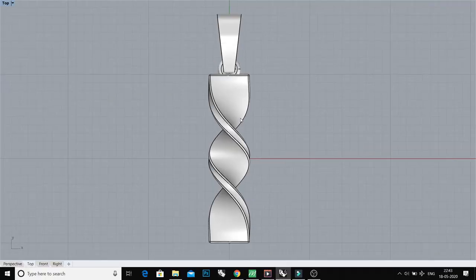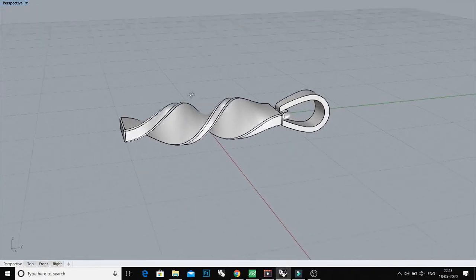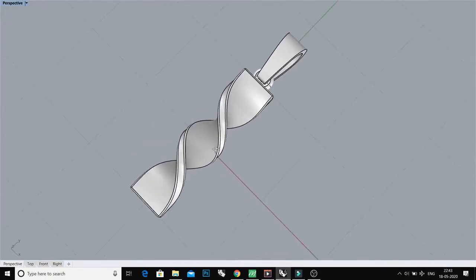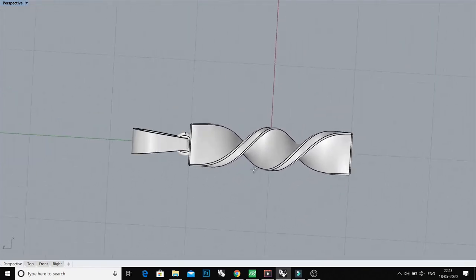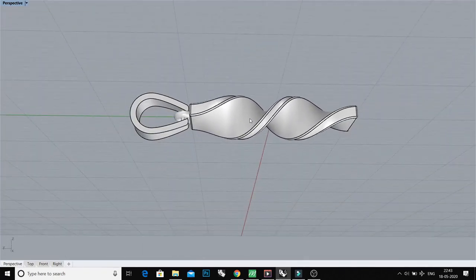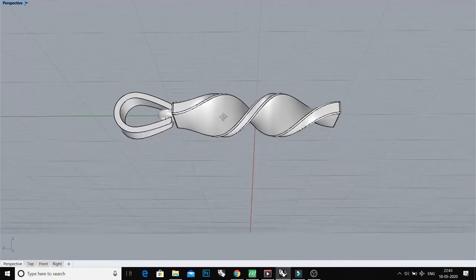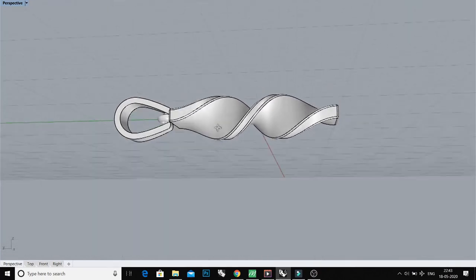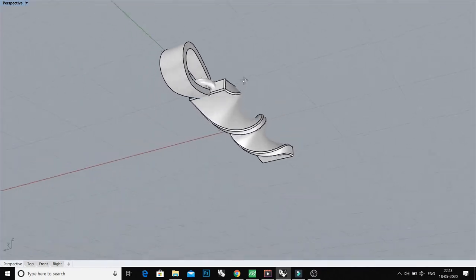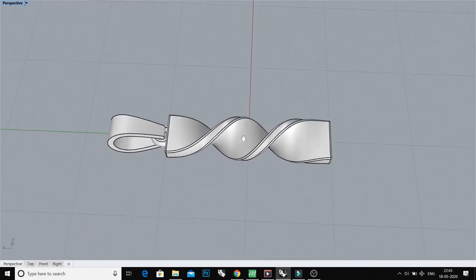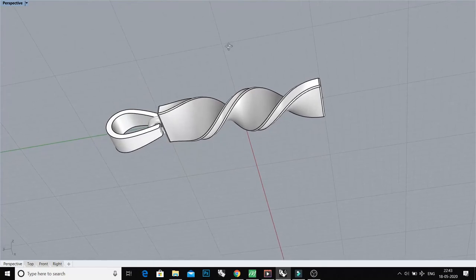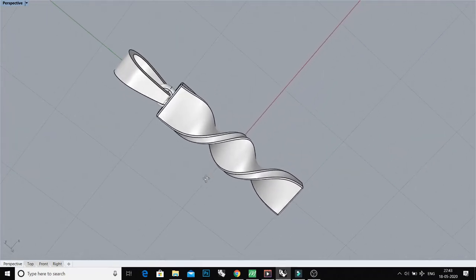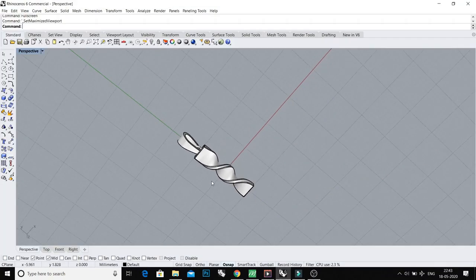Hello everyone, my name is Anurag and welcome to all of you on my YouTube channel. In this tutorial I'm going to tell you how to make this very beautiful twisted pendant. So let's start.